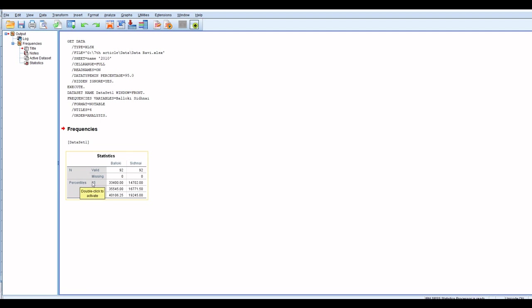Q1, as you know, first quartile contains 25% data and is equal to 25th percentile.